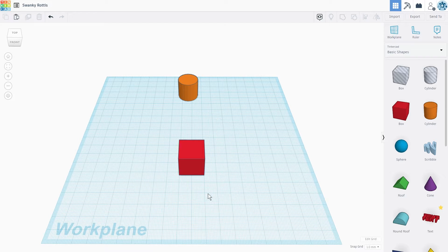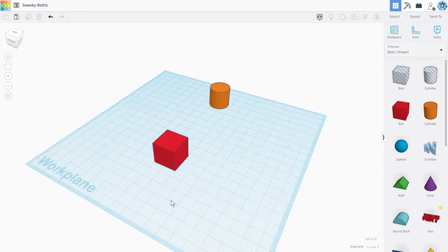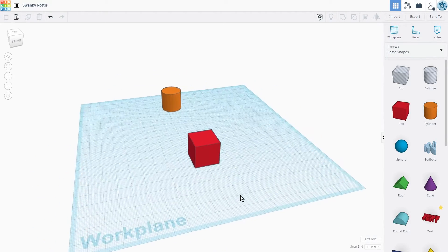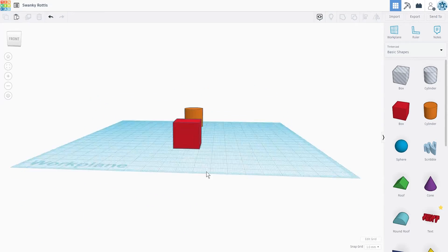To do this, we will right click and hold anywhere on the work plane and we're going to use our mouse to rotate the camera in the direction that we want.